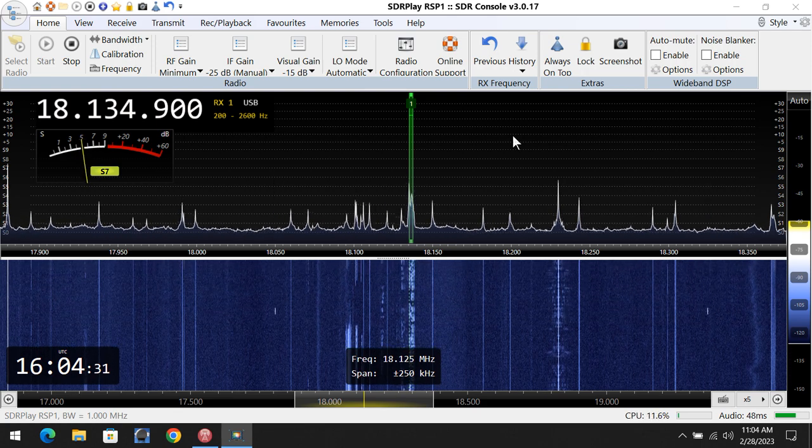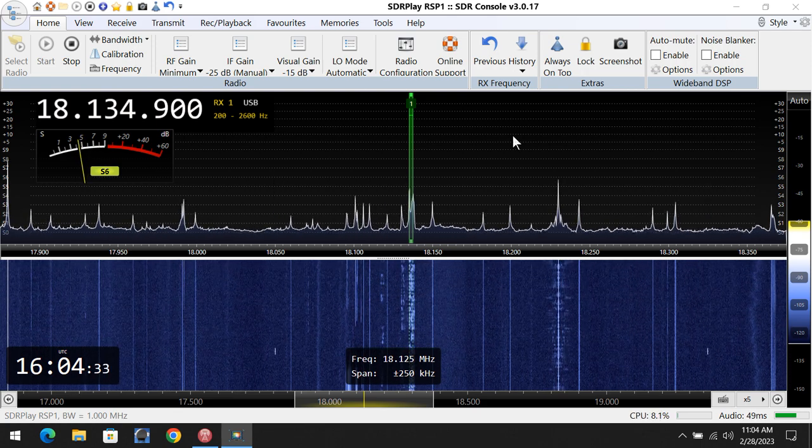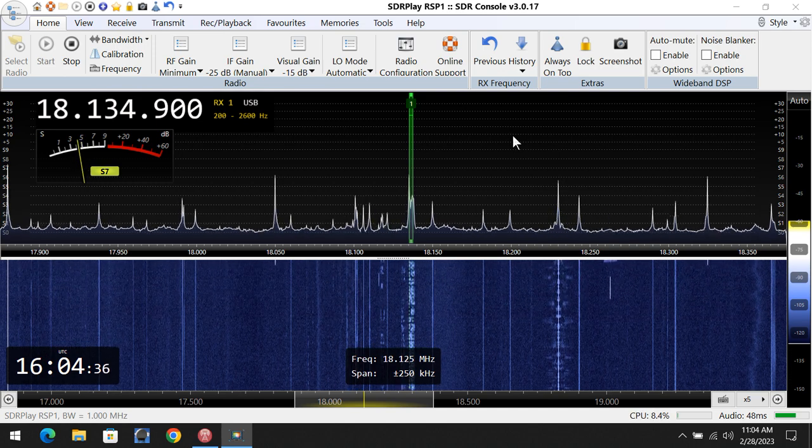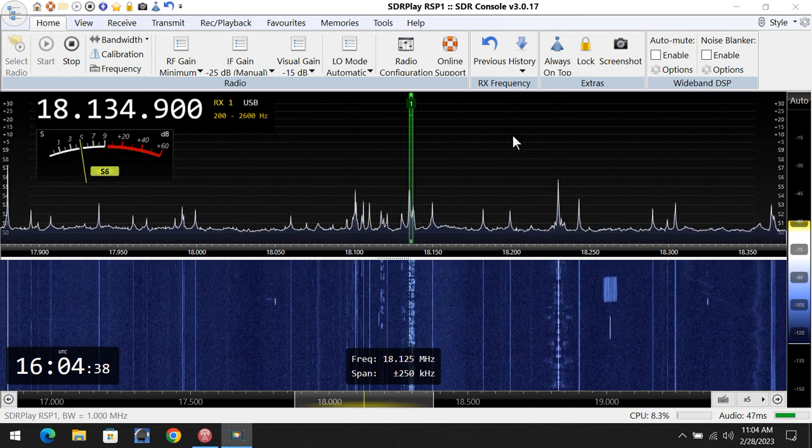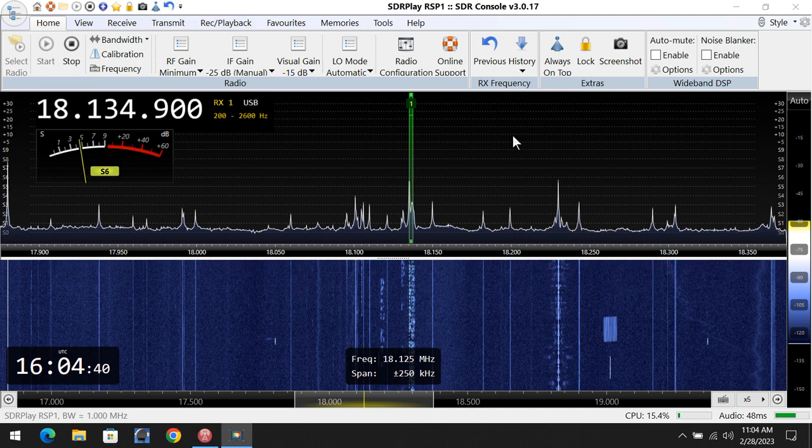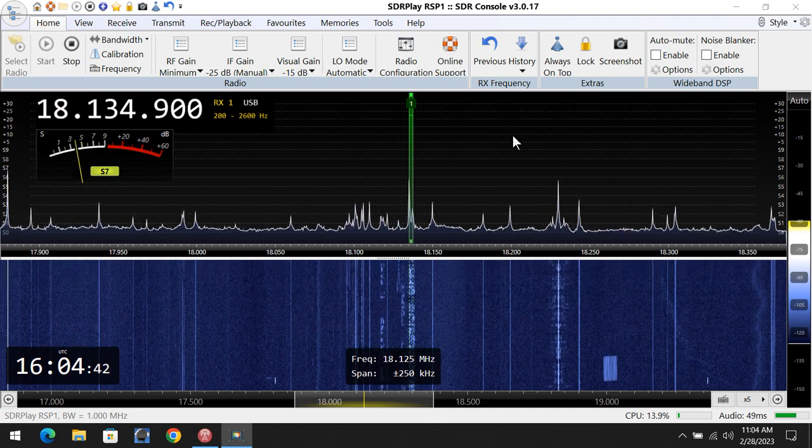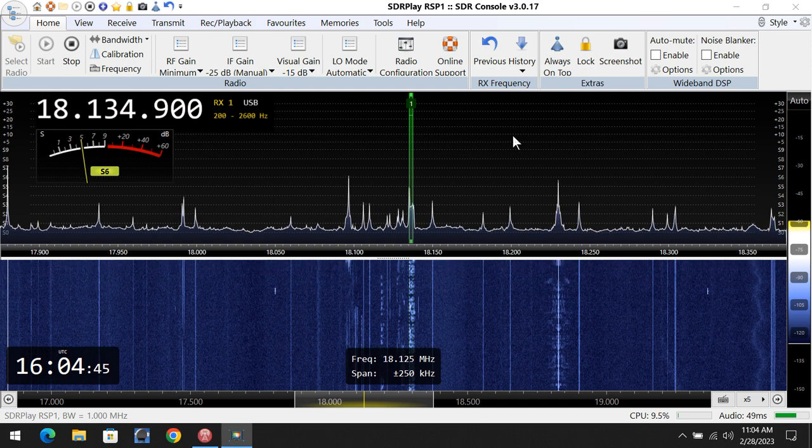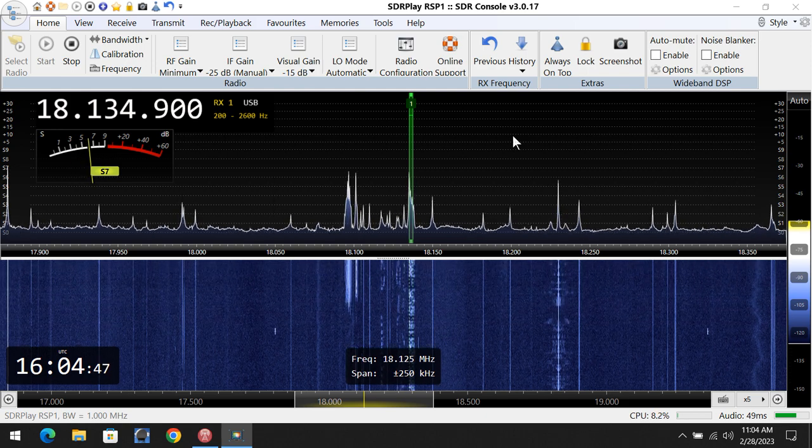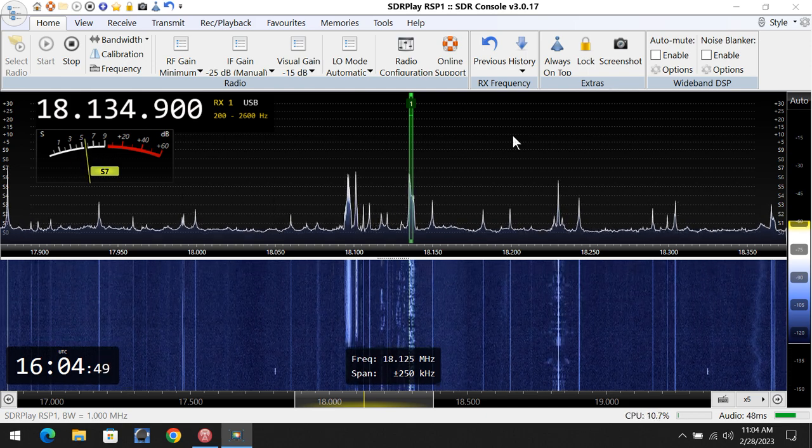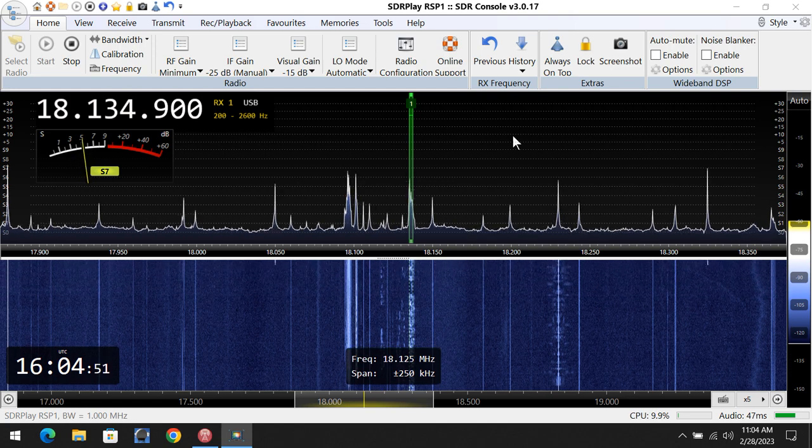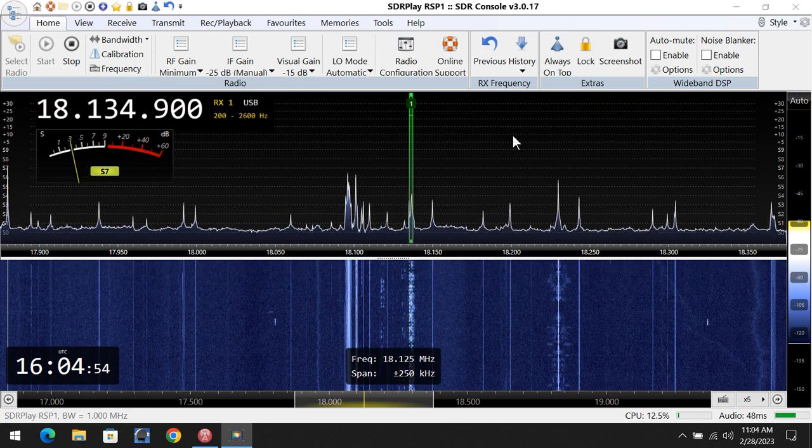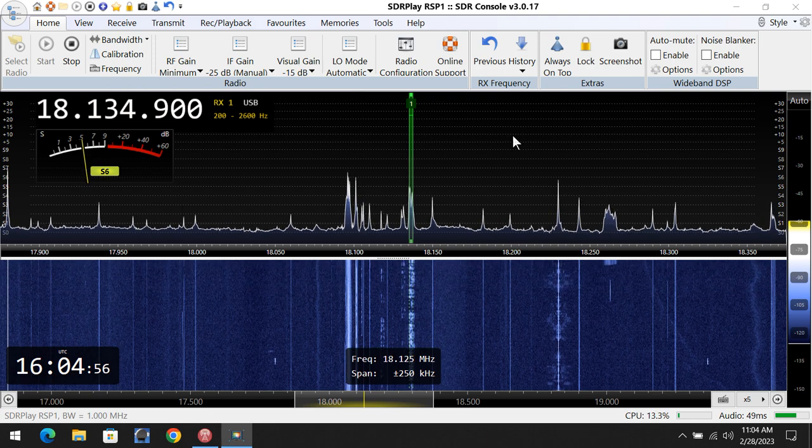And yeah, you were 15 over, but I had the preamp on. Generally I don't use the preamp, and all the signals, most of the signals on 17 are coming in, at least right now, kind of low to me. So I put in the preamp, which generally I don't use, but you're coming in fairly strong here. I think you're like I said, an 8 or a 9 without the preamp with the changing propagation.